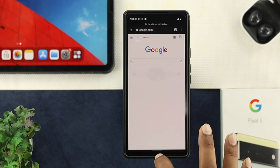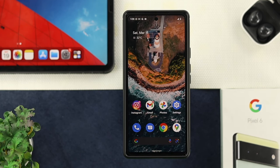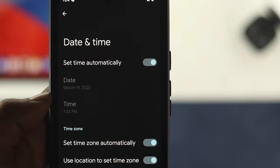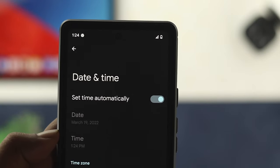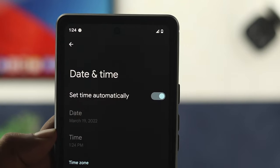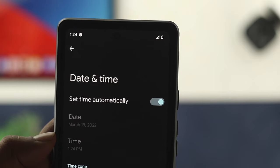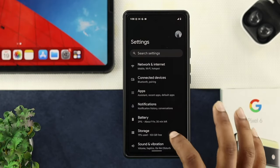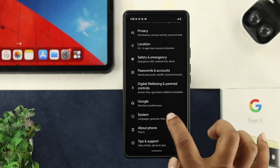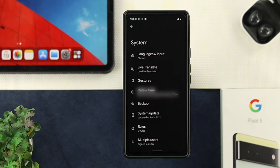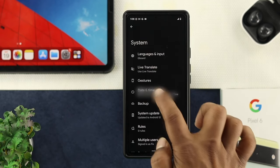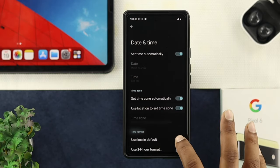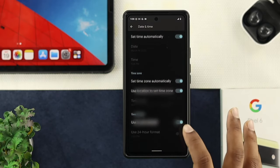If you still have the same problem, the next fix is about date and time. Pretty often, if you have the incorrect date and time, your mobile network will stop working. All you want to do is tap on Settings, scroll all the way down, tap on System, and from there tap on Date and Time. Make sure to enable all the settings from here to solve your problem.